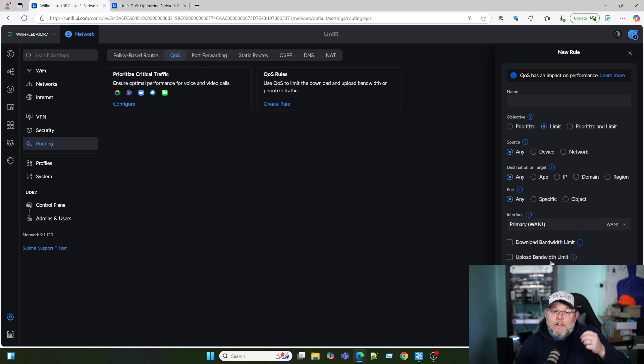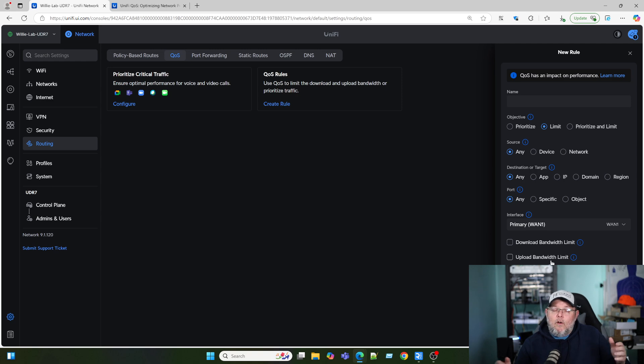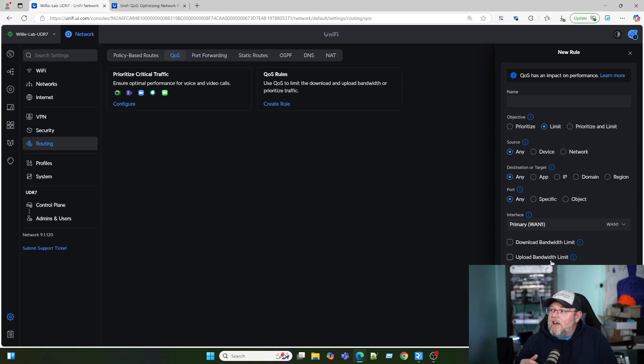But just remember, it's not for your entire network. So it's everything rushing into that gateway.